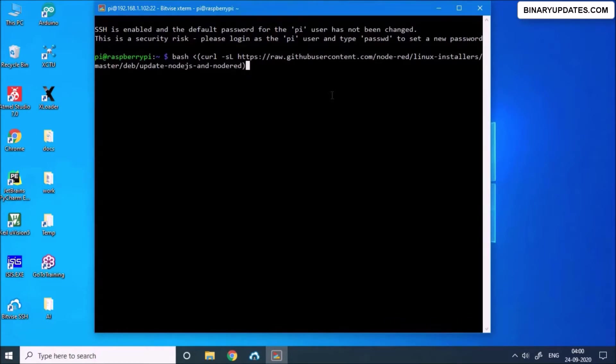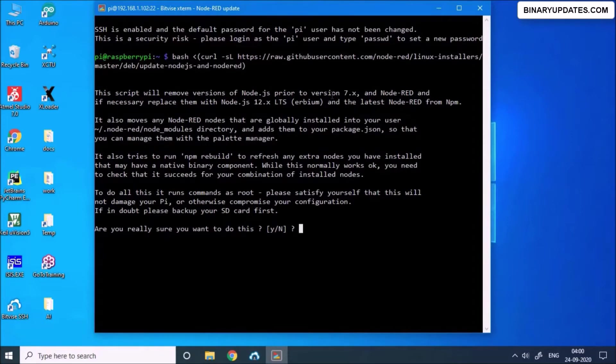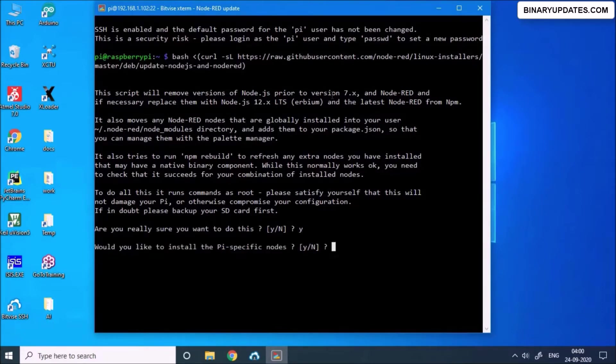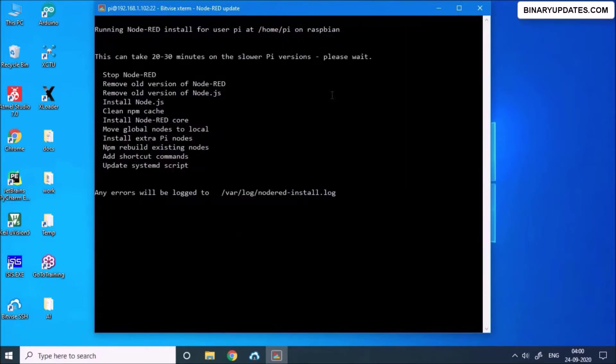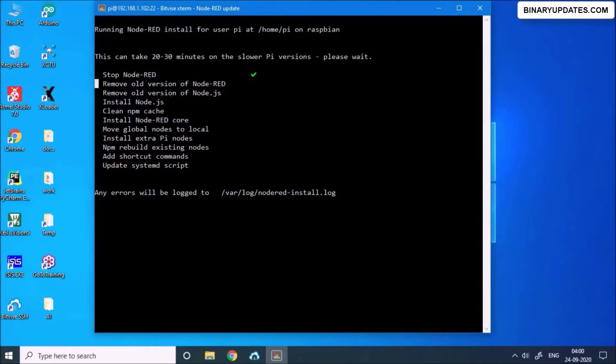Basically this URL will start installation of Node-RED on the Raspberry Pi. Now it asked me, are you really sure you want to install Node-RED? Yes, so I will type Y and hit enter. And then would you like to install my specific nodes? Yes, I would go with it. And you see it gives us a kind of menu where it installs step by step all these applications.